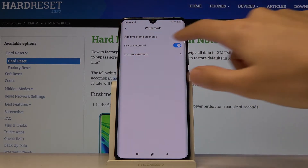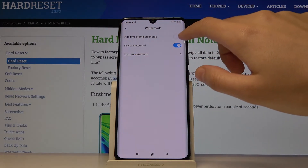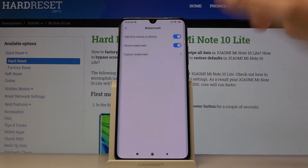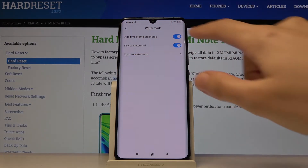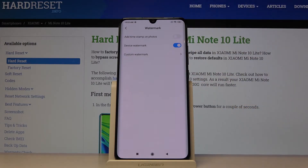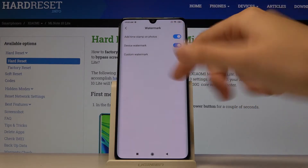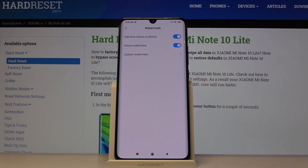We can also pick the 'add timestamp on photo' option, so it saves the time of taking the picture on the photo. This button can also easily turn it on and turn it off.